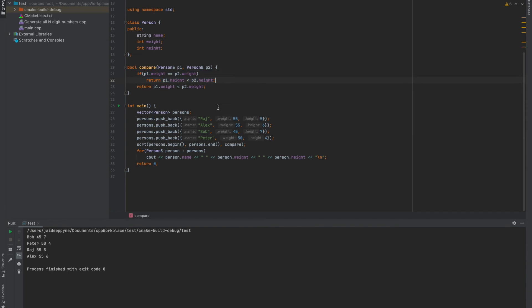So in this way, you can define your own custom object and an array of custom objects or a vector of custom objects and sort them with a custom comparator.